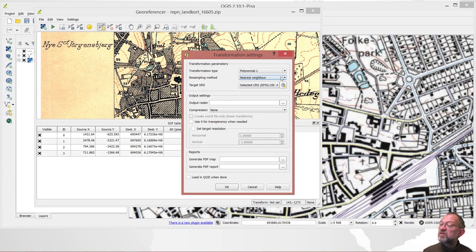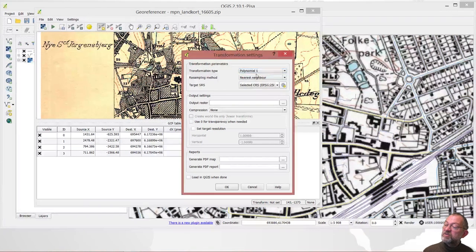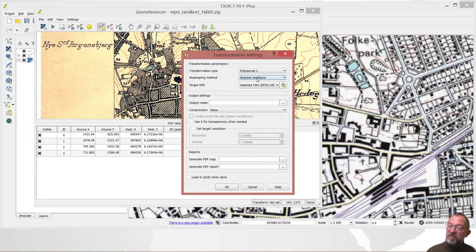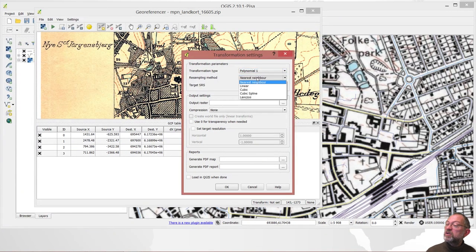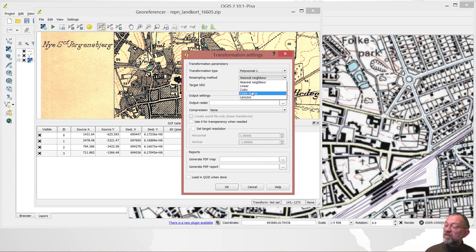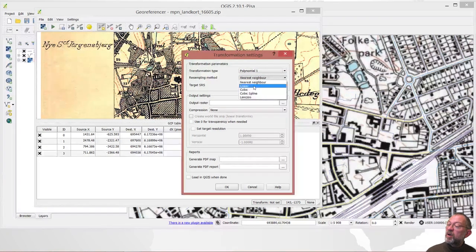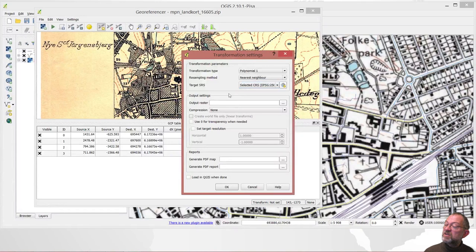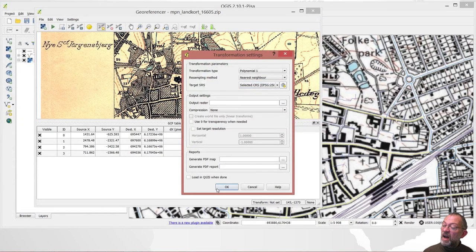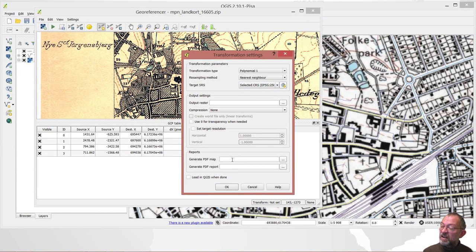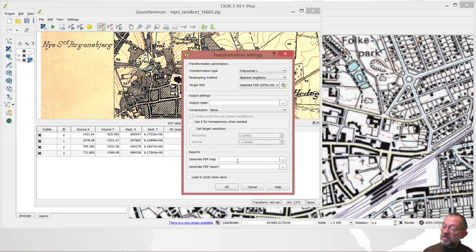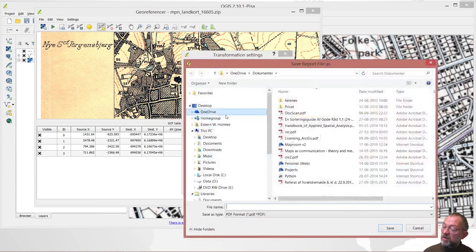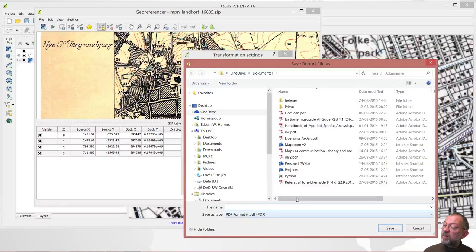And I want to do it. It says resampling. And if it's a topographical map, you will always use nearest neighbor. If it's a photograph, you probably use cubic. I'll just stick with my nearest neighbor. And it has to want a report of what I've been doing. So yeah, I want a report. Just store it.